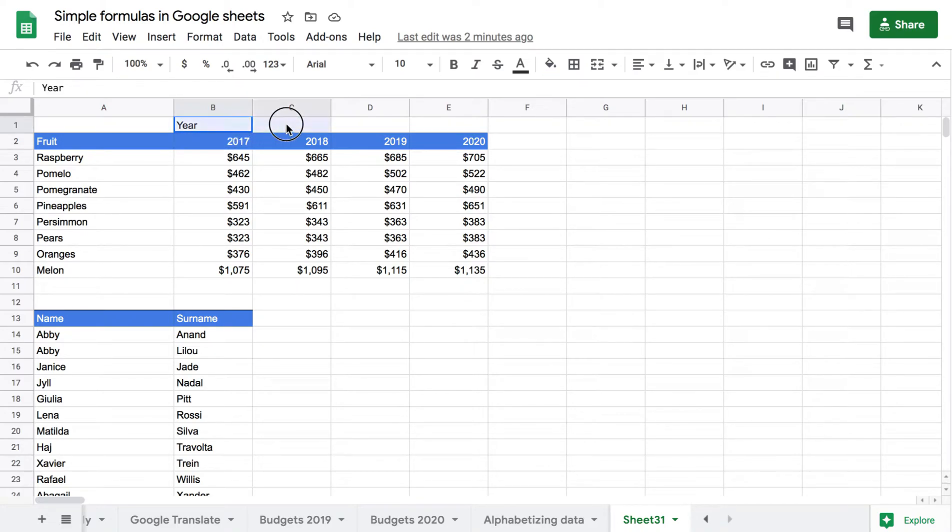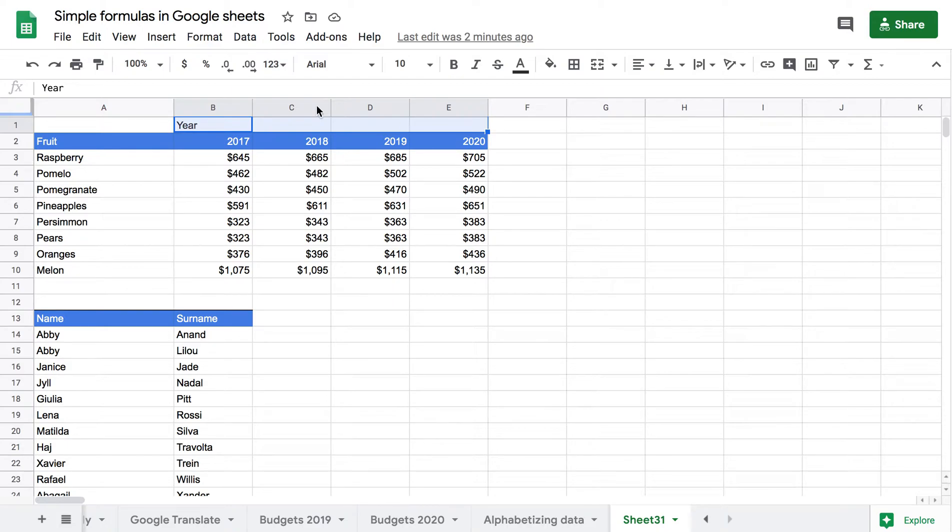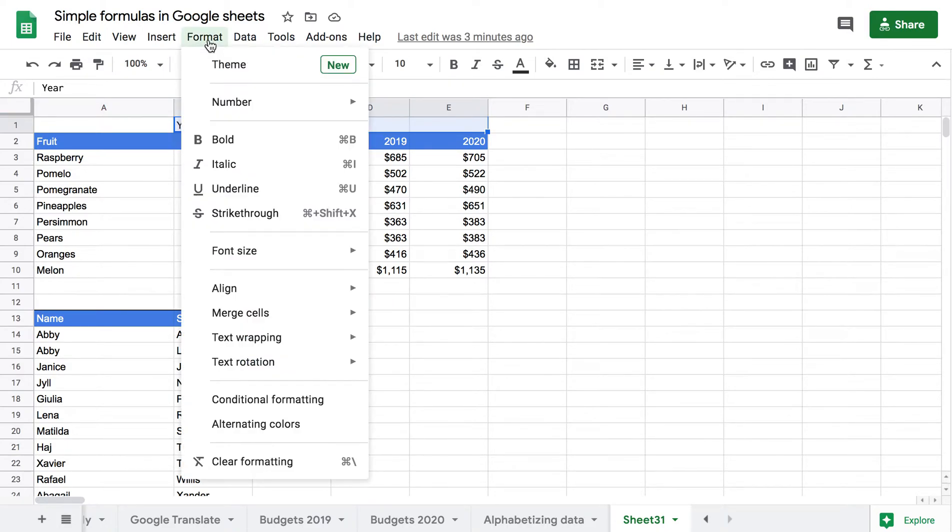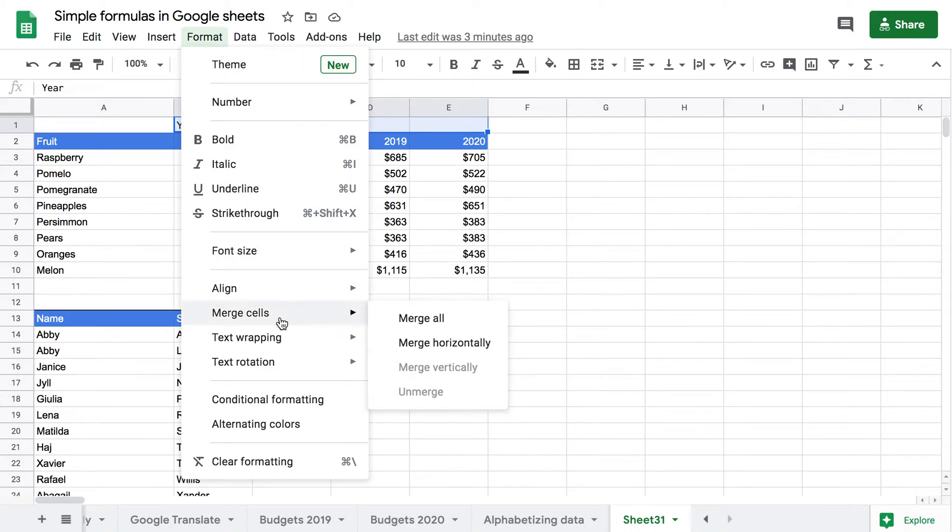So what I can do is select all of the cells that I want to be merged and there's two quick ways of doing this. The first one, I can come to Format, Merge Cells and Merge All.